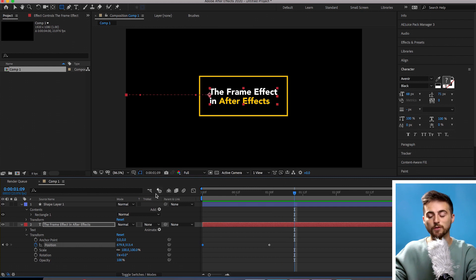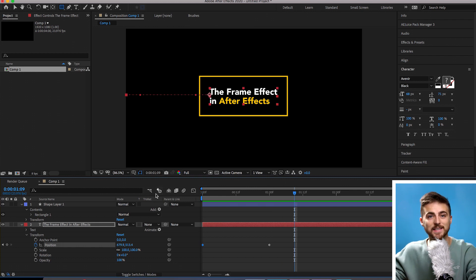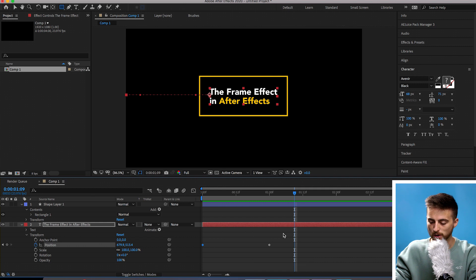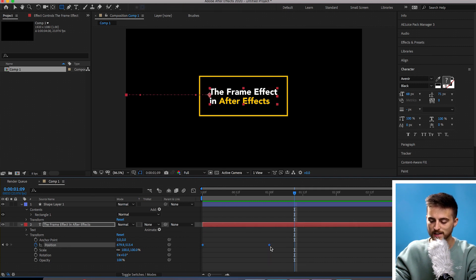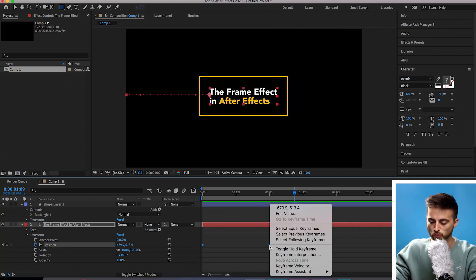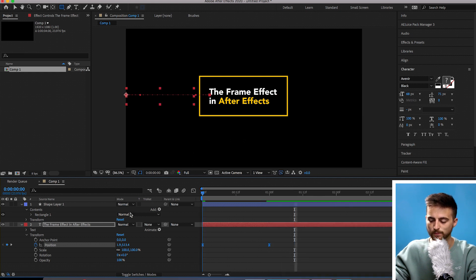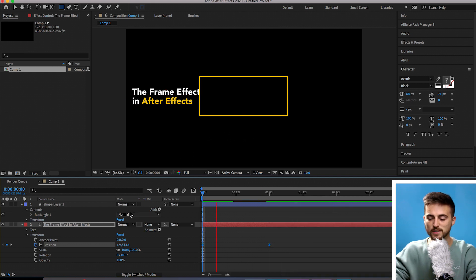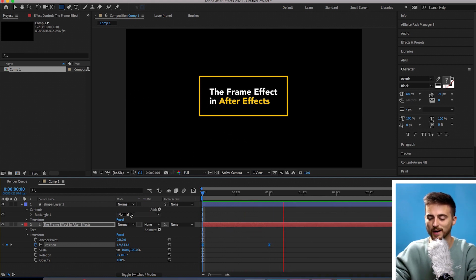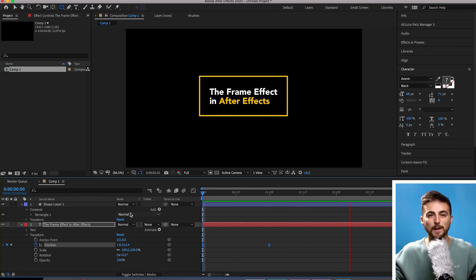We can improve this animation by adding some easy ease keyframe interpolation. Select both of those keyframes, right click on one and go to keyframe assistant, easy ease. That's going to add some keyframe interpolation into the animation so it will ease into each keyframe rather than suddenly stopping and starting.